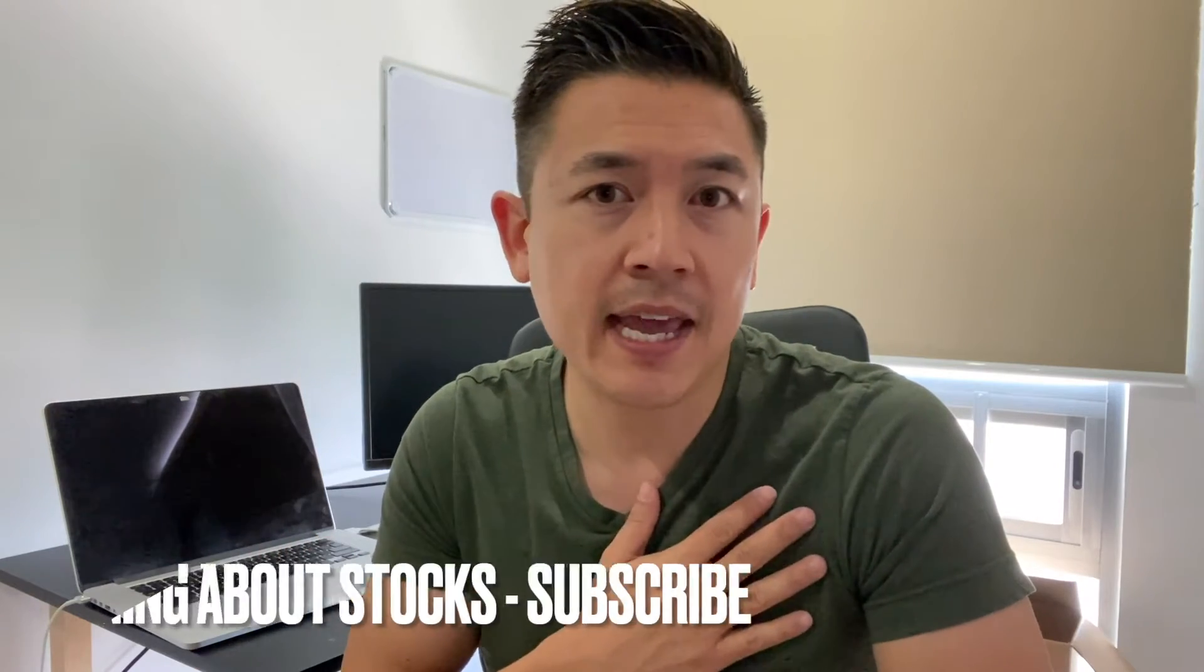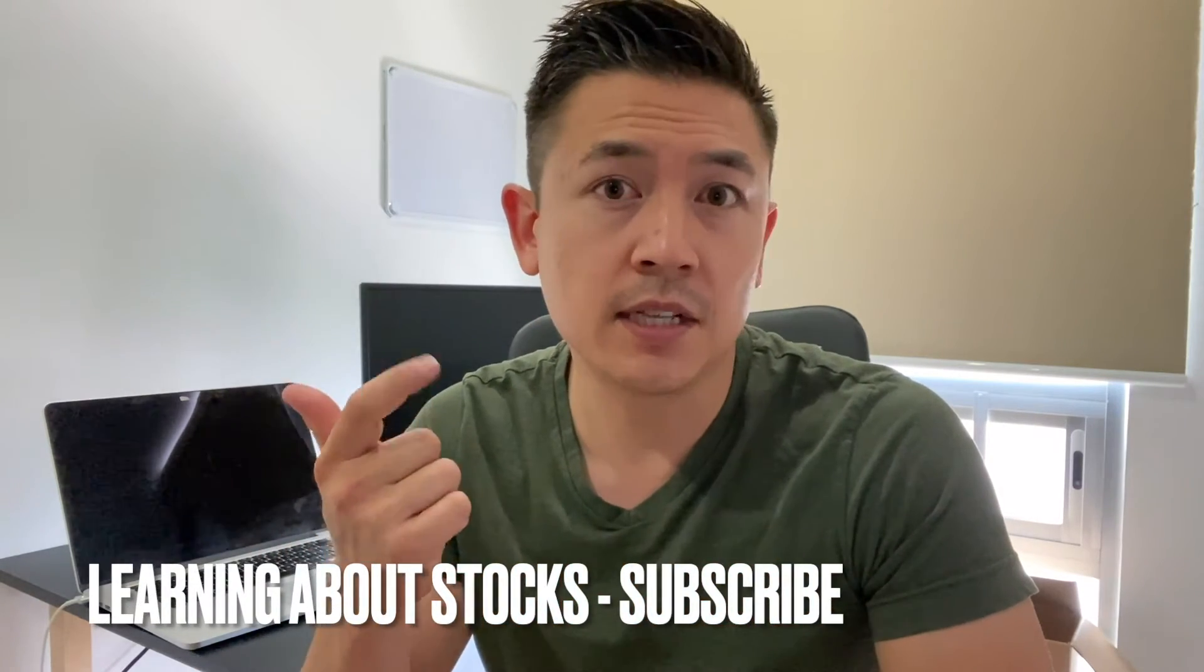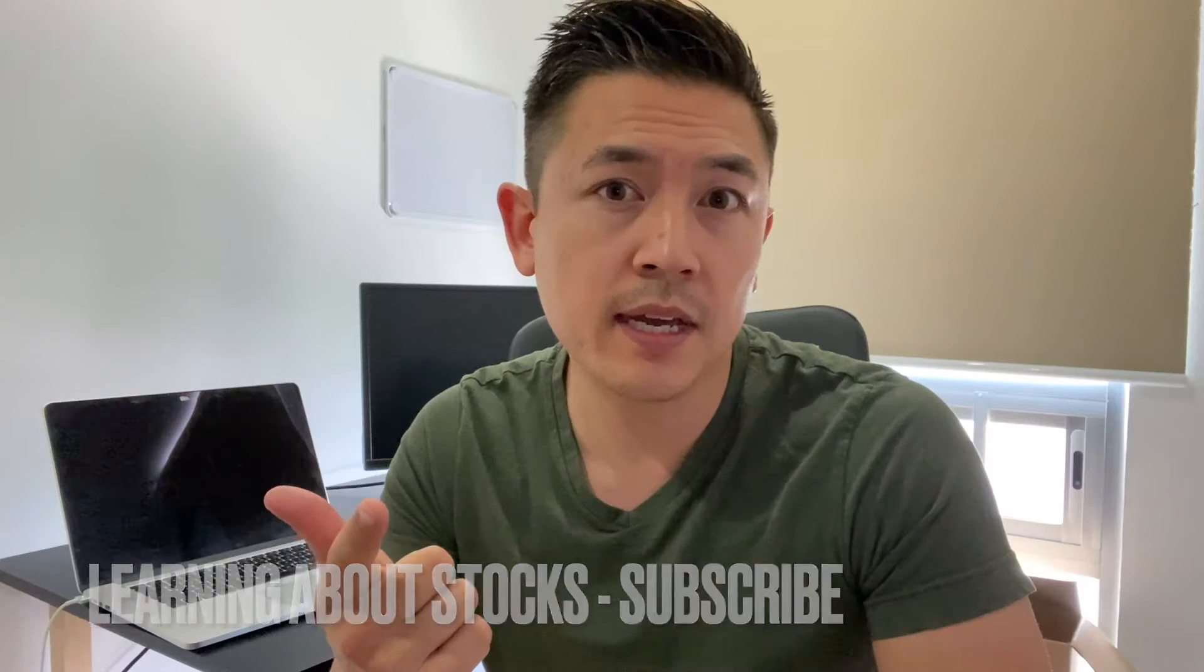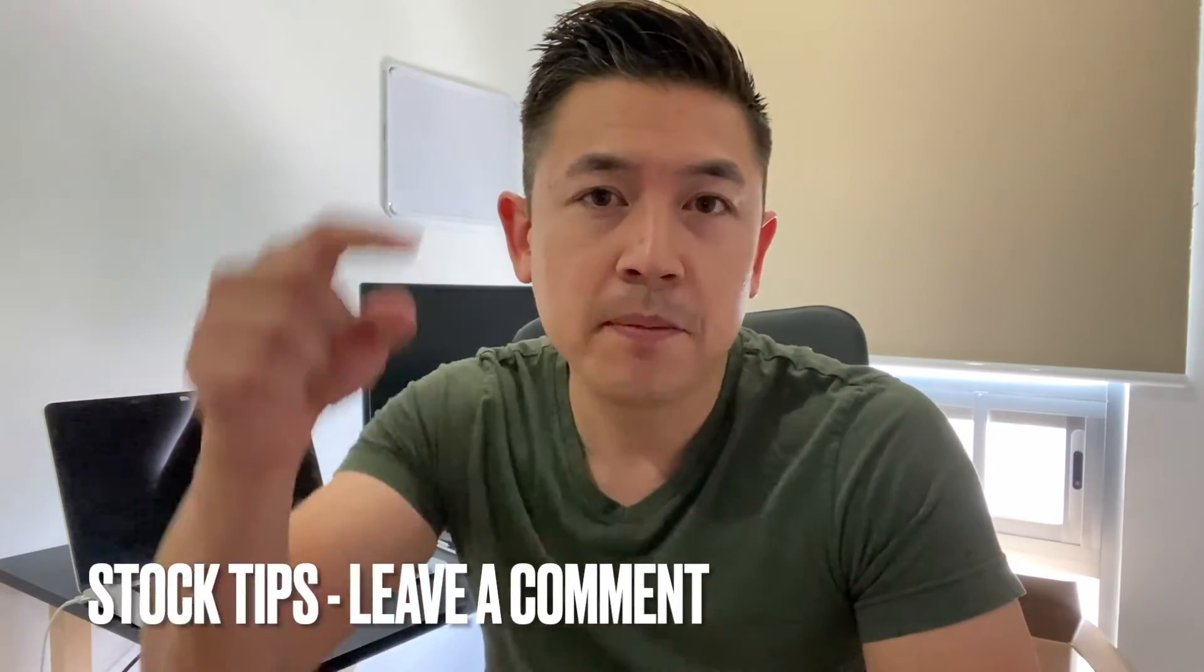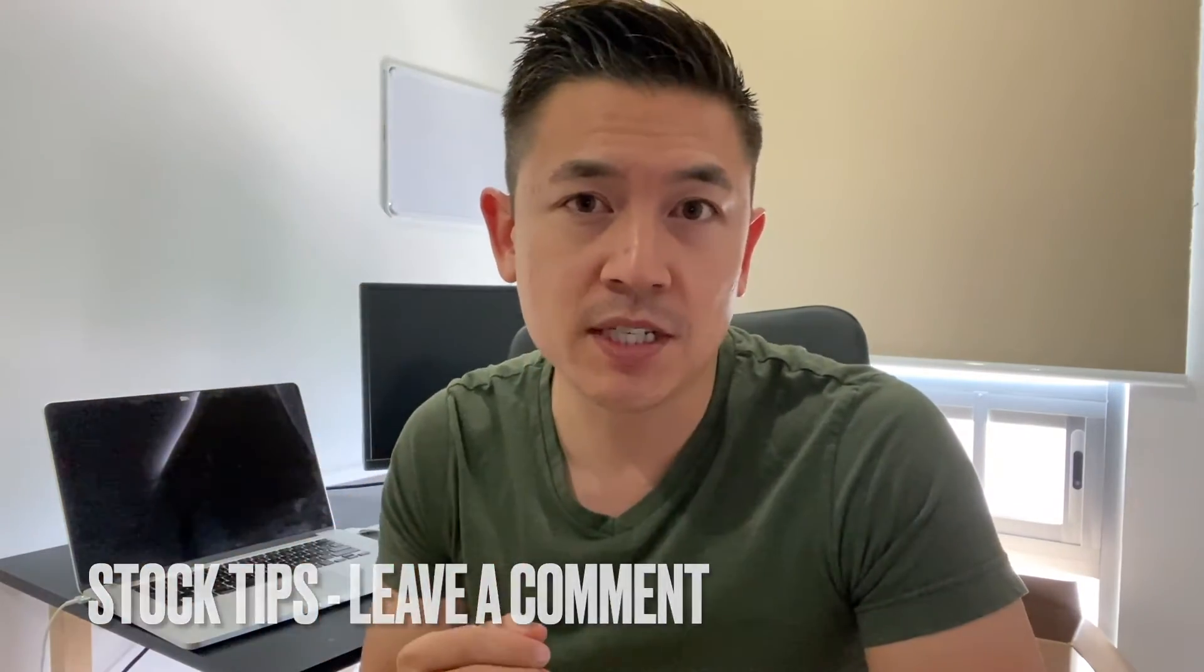Be sure to stick around to the end of the video. If you're new to the channel, my name is Anthony and I'm just learning about stocks and the stock market. If you're a beginner learning as well, hopefully you'll subscribe and learn with me. If you're a more experienced trader and have any hot stock tips, be sure to leave a comment below and let the rest of us know.